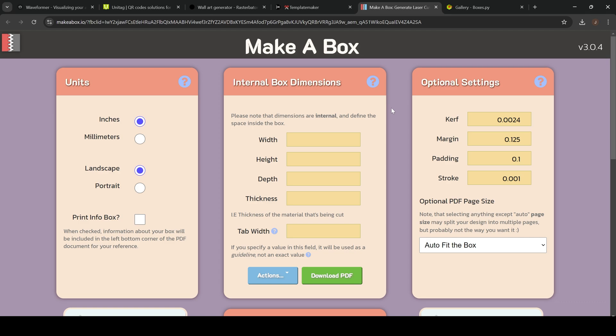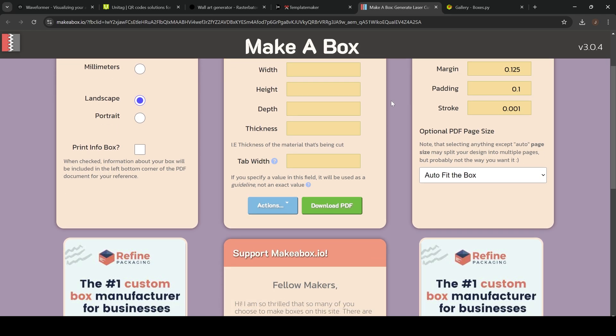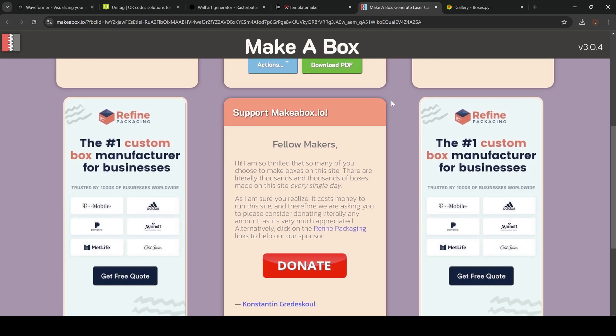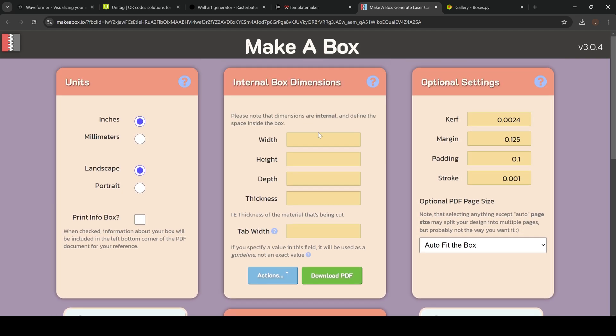Next up is a simple box maker. So this will create just a simple laser engraved box like a square. You'll just type in your width, height dimension, your depth, and thickness, and then you'll just download it as a PDF. You can upload it to your laser and create a simple box.